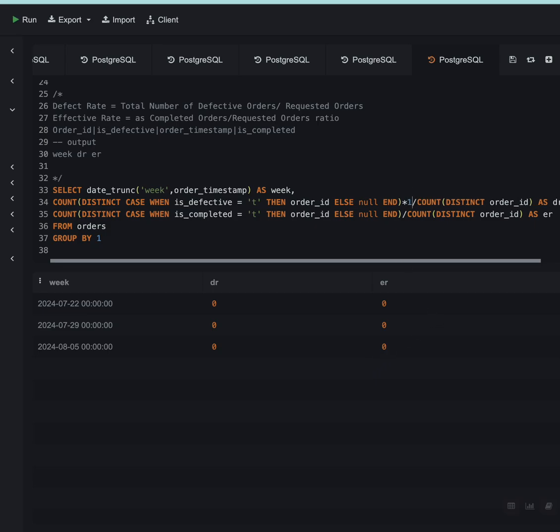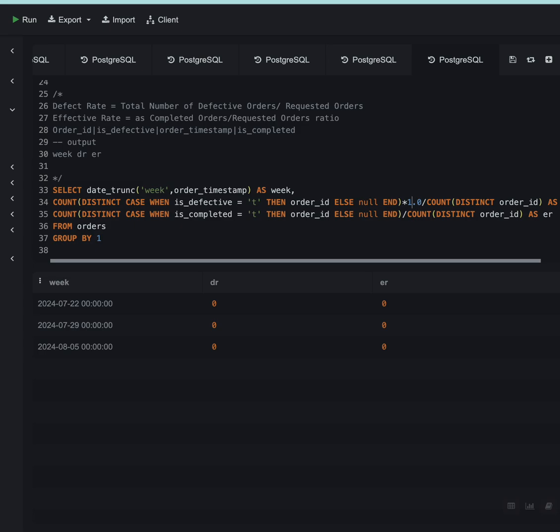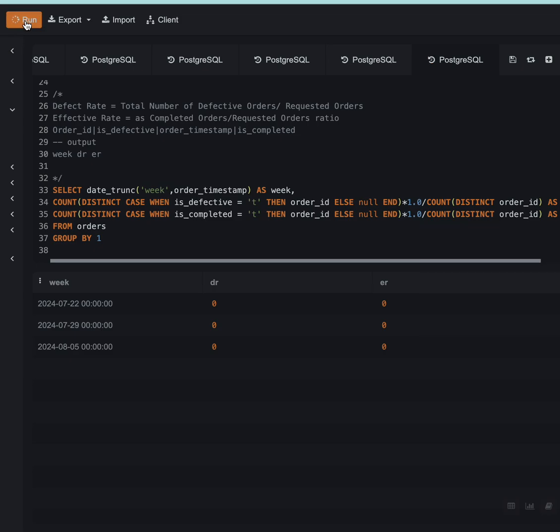We are getting zero as the value. I'll have to multiply this. I don't want integer. I will have to multiply this with 1.0 so that I get the value.